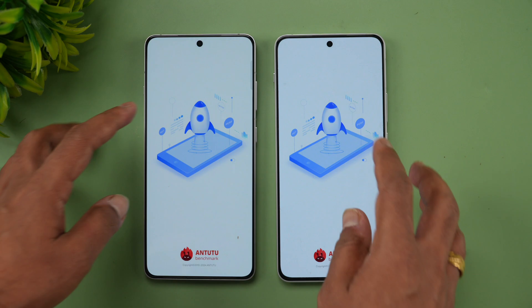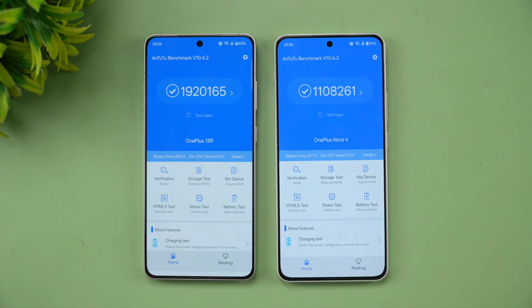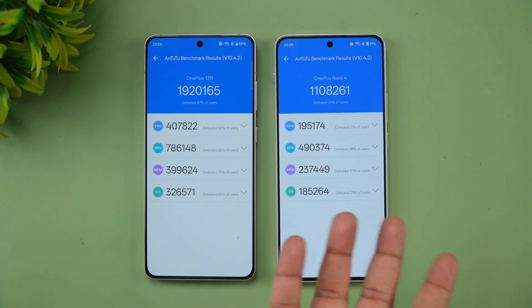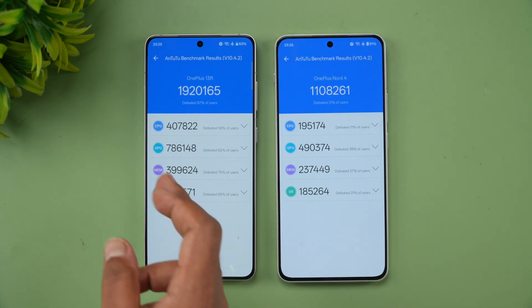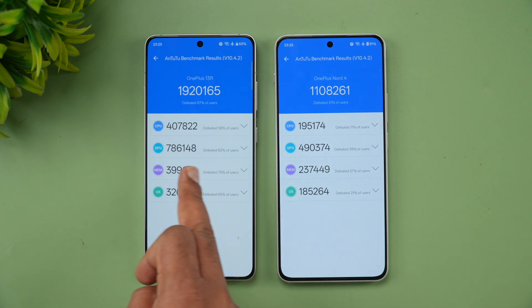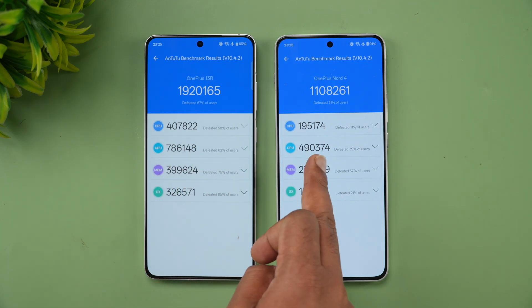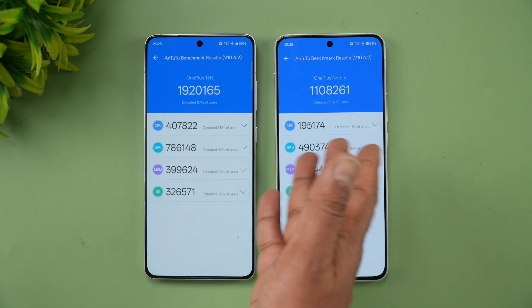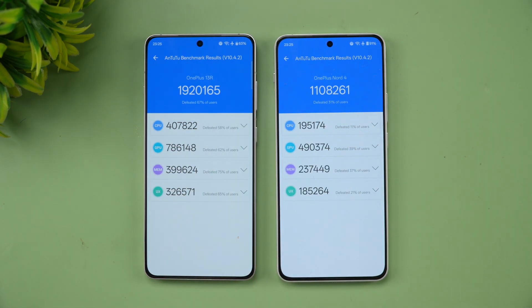Next is a synthetic benchmark of these two devices. The OnePlus 13R is way more powerful than the Nord 4 in raw benchmark scores. You can see here: 4 lakh versus 1 lakh 95,000; 7 lakh versus 6,000; 4 lakh 90,000 — almost double the score. The total is 11 lakh versus 19 lakh 20,165. But the Nord 4 is still a really good powerful device around the 30,000 price segment, while the 13R is priced at around 40K.